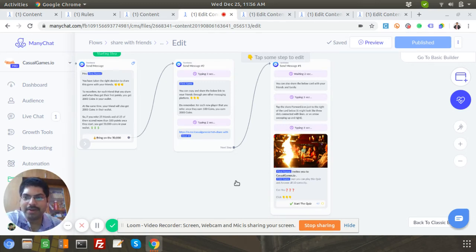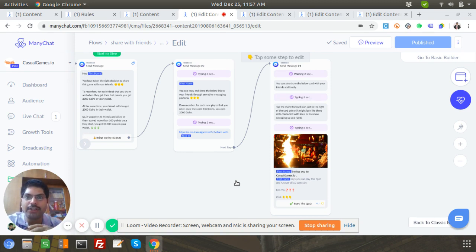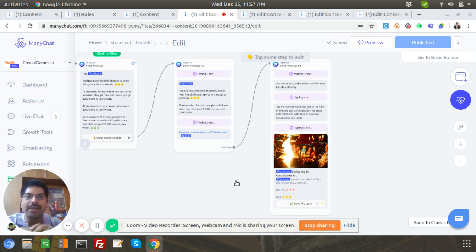Merry Christmas everybody, this is Deepak from casualgames.io. I've seen a lot of questions in the ManyChat Facebook group like how do you build a referral system, how do you track them, and so on. A lot of people suggested third-party tools like Integromat, Zapier, UpViral and so on, so I just used ManyChat and the ManyChat API and built a very simple referral system.